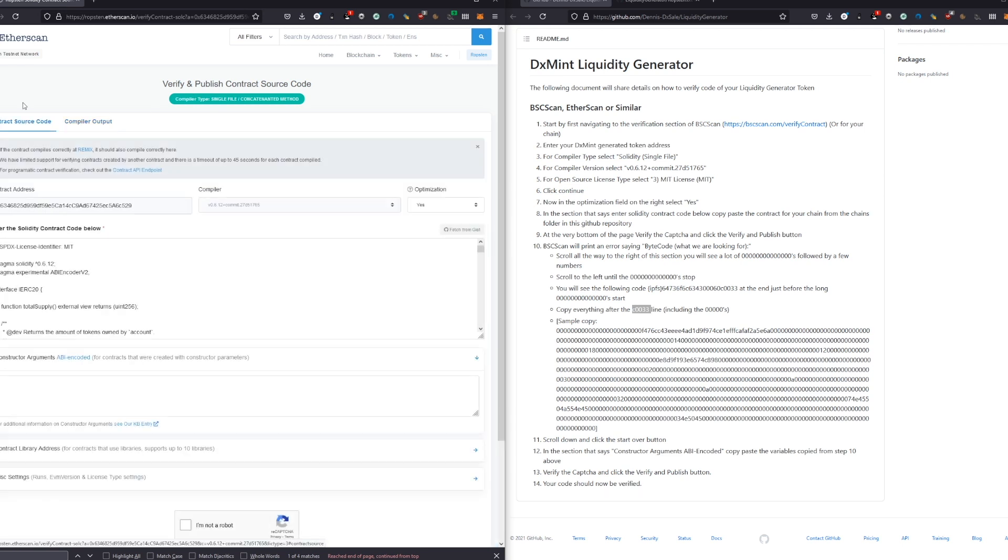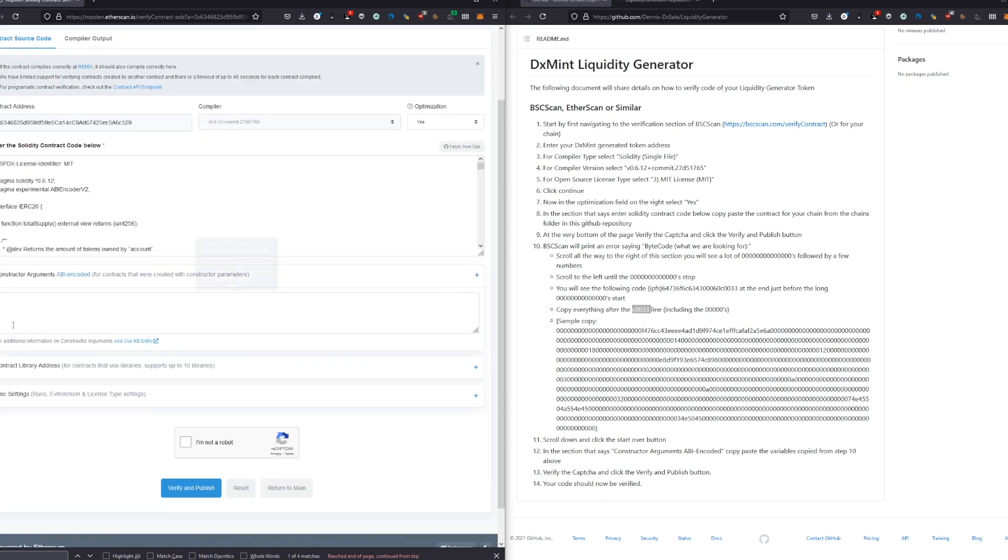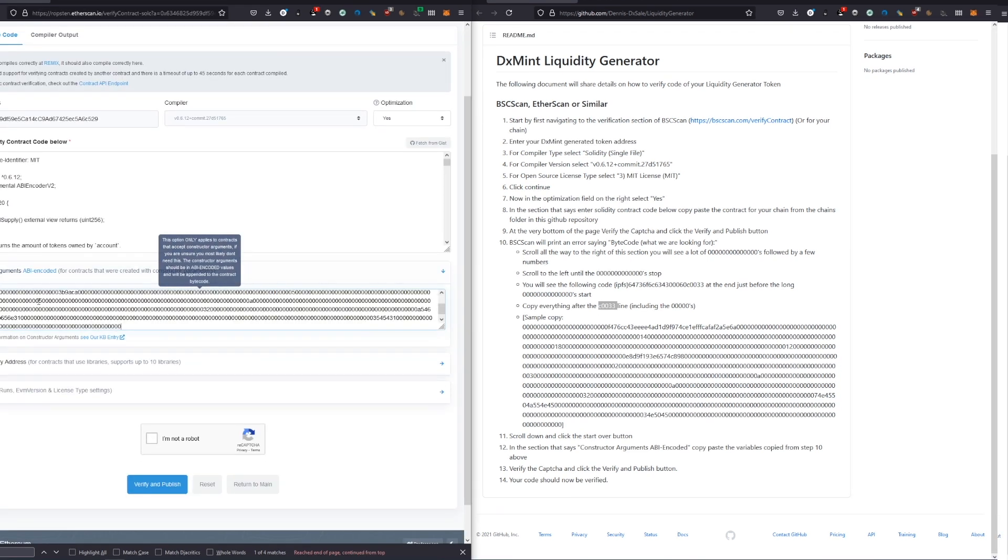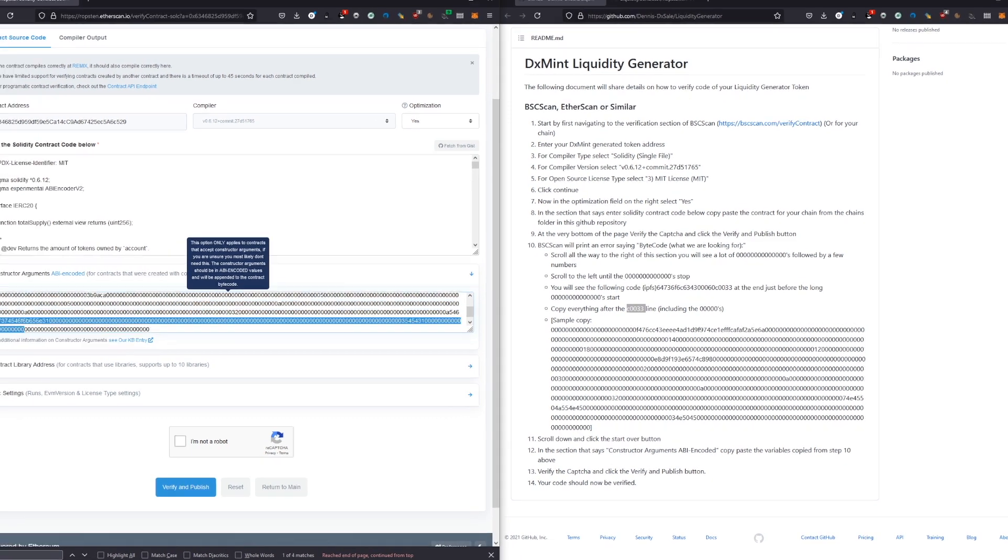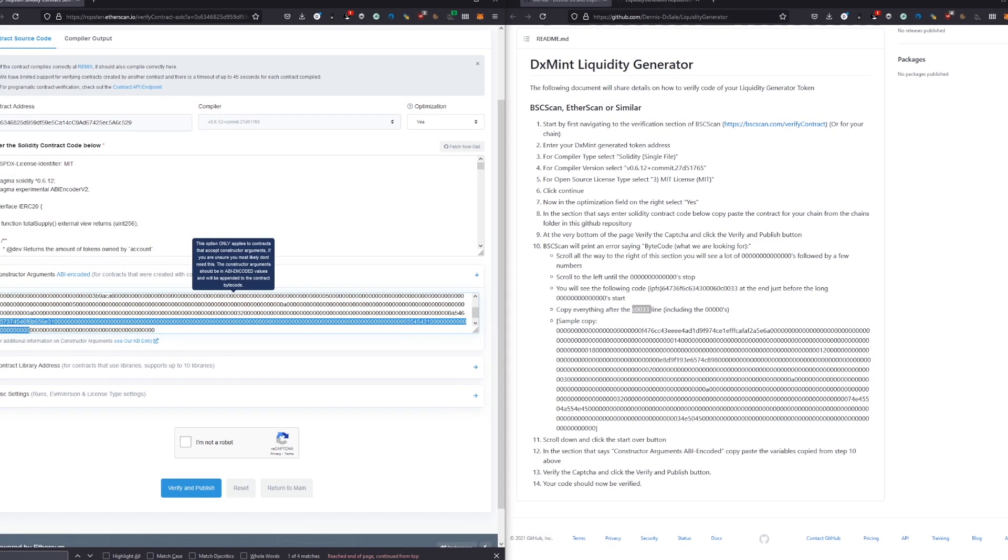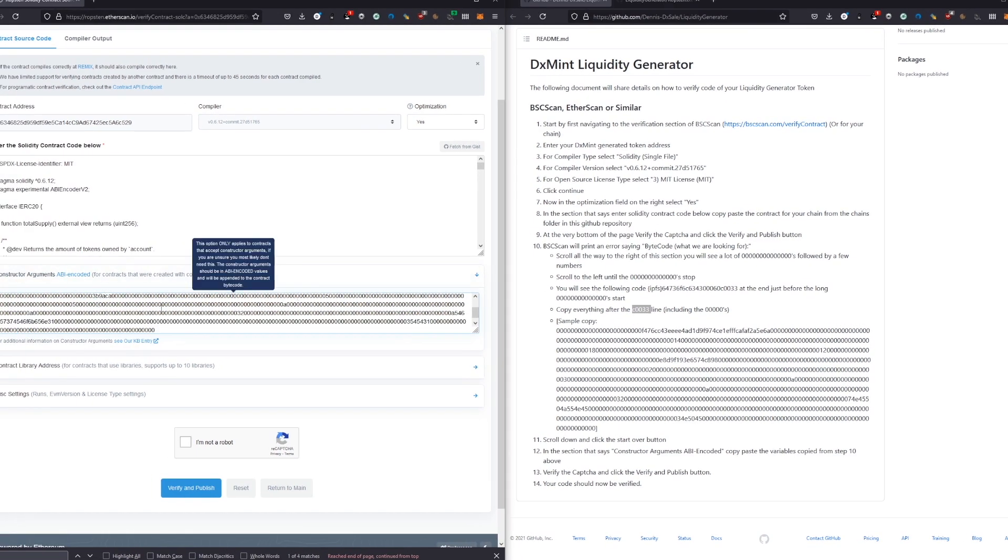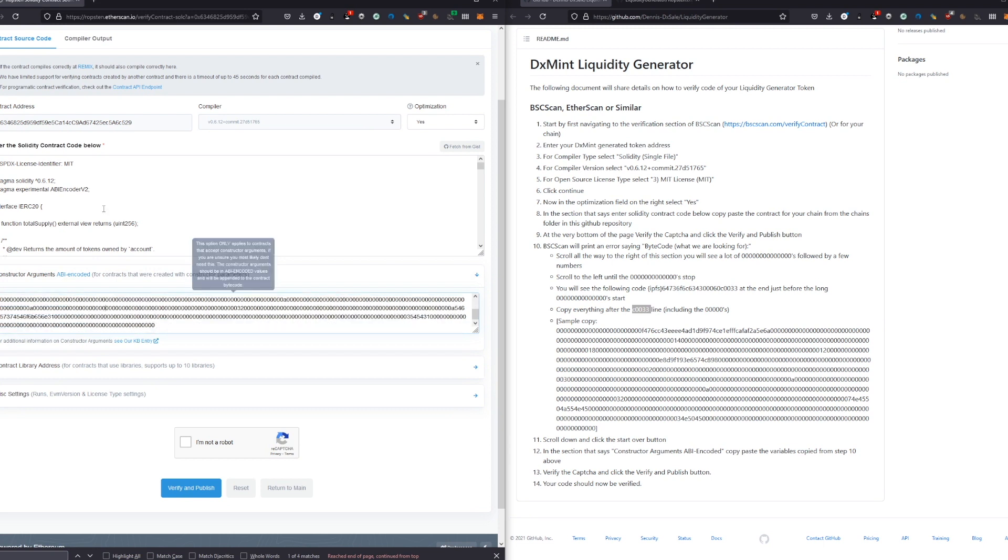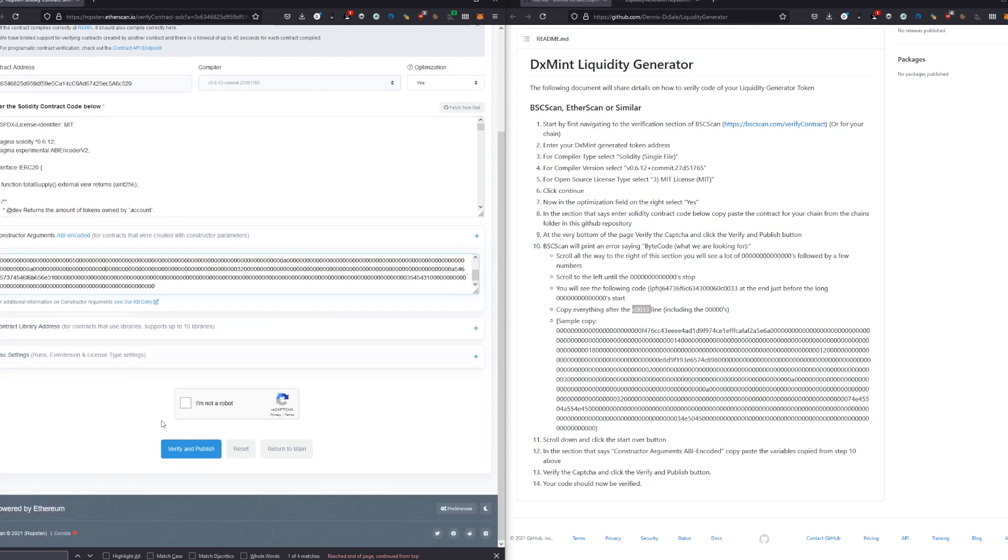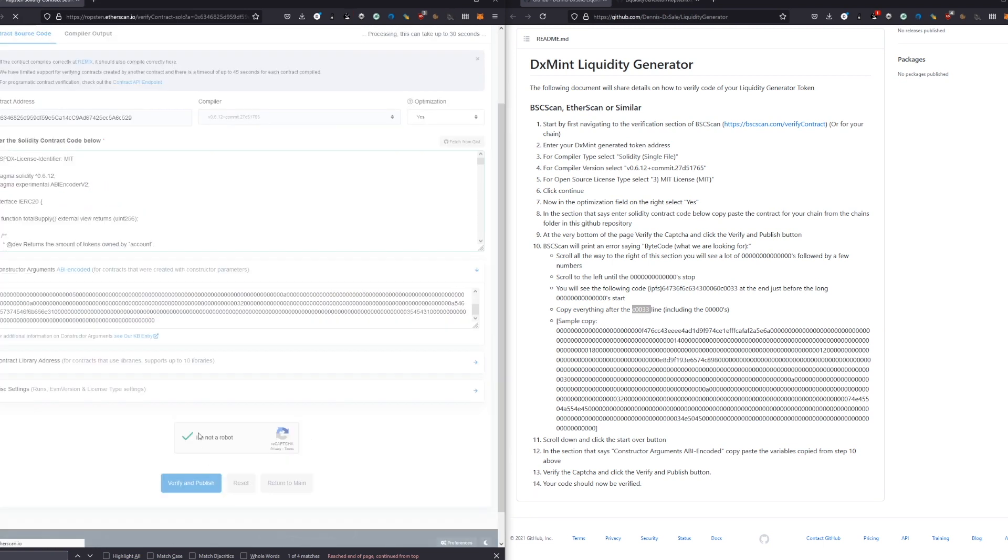We go back to contract source code and paste it to this ABI, because this is the important part which we gave to our contract, like the name and stuff - this is just encoded in a different way. We just need this, and we confirm again with 'not a robot,' and it should work now.